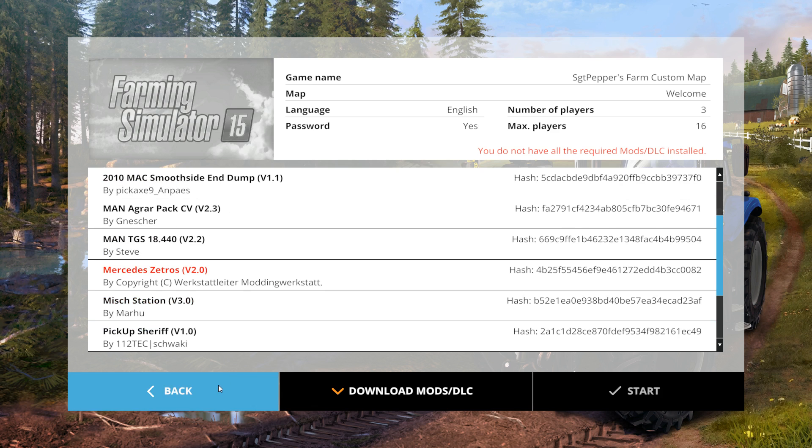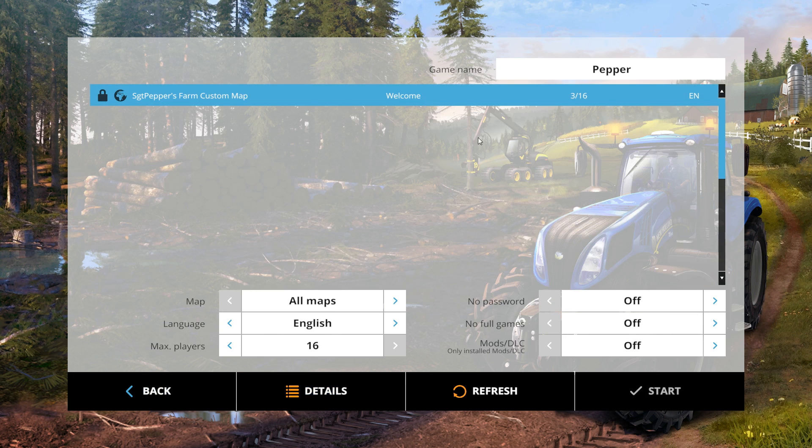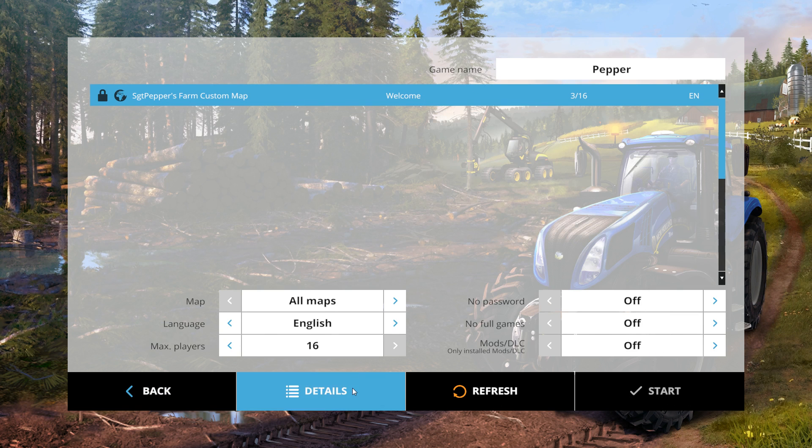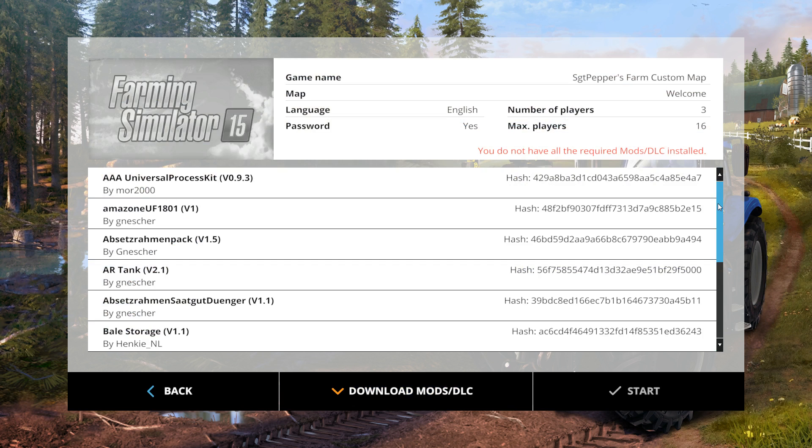If we go back and select the server again, you will see the start button is grayed out. That is simply just because we are missing some mods on the list here.